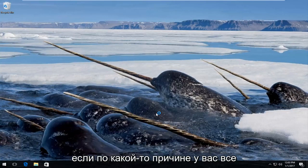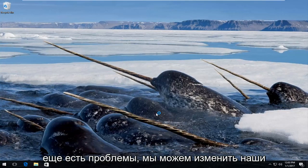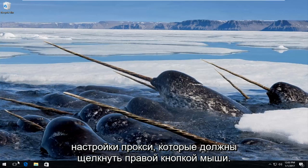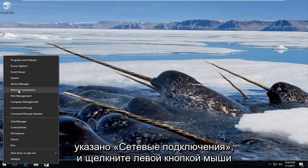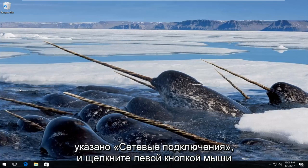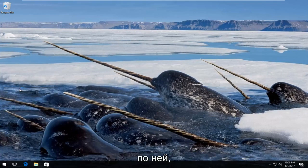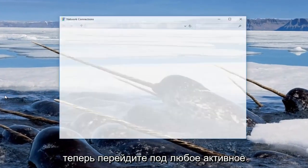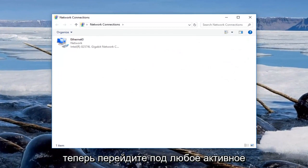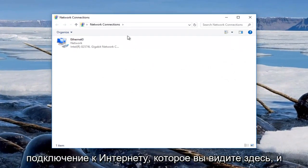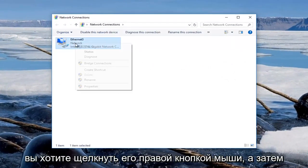If for some reason you're still having issues, we can change our proxy settings. Right-click on the start button, go up to where it says Network Connections and left-click on that. Now go underneath whichever active internet connection you can see here. You want to right-click on it.